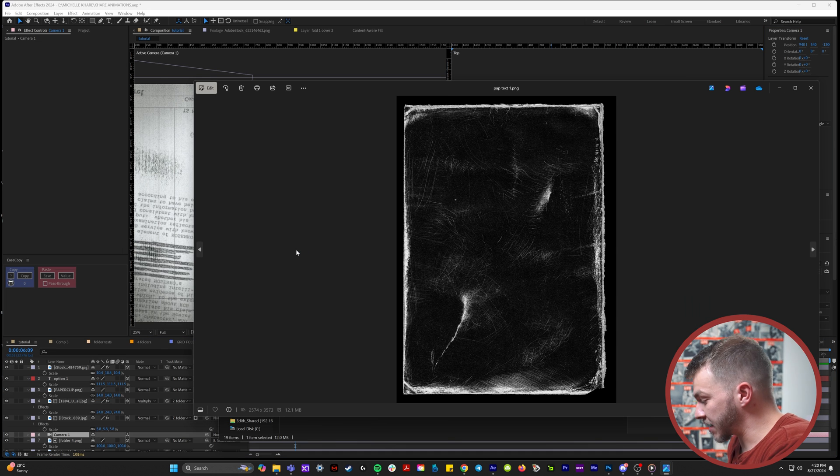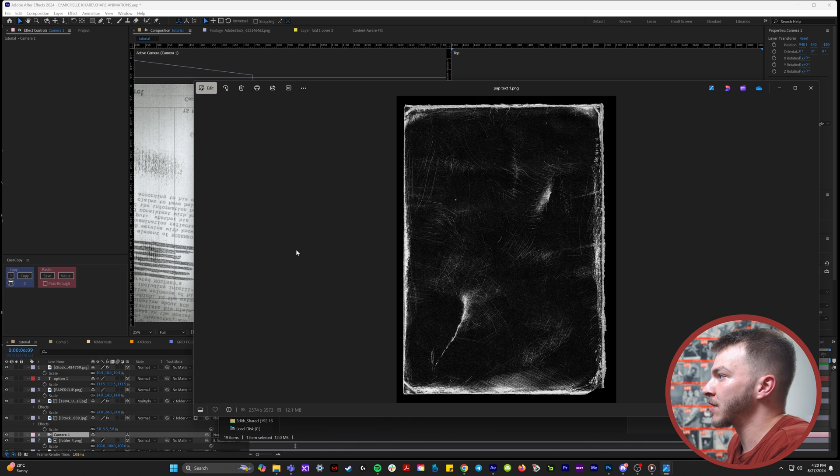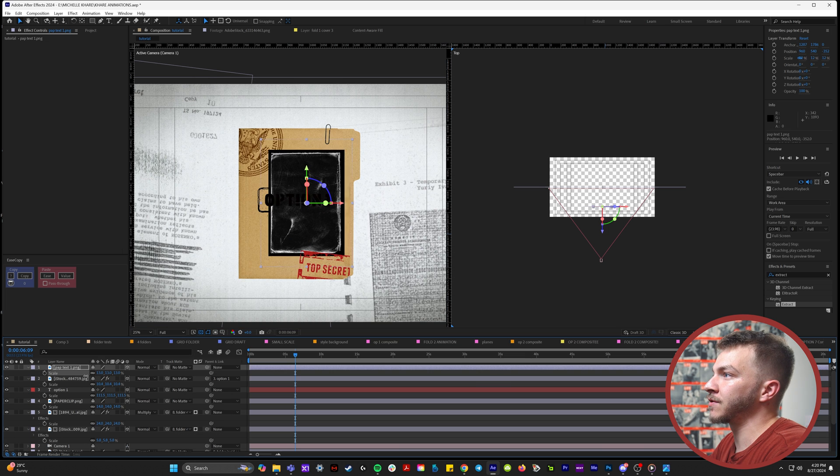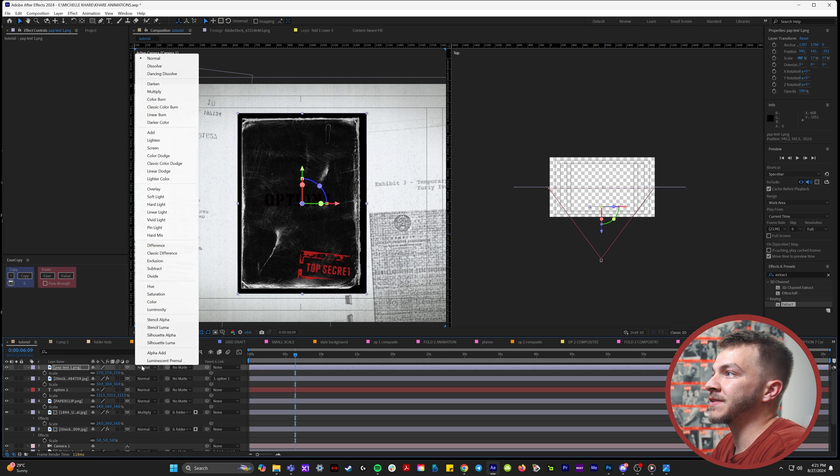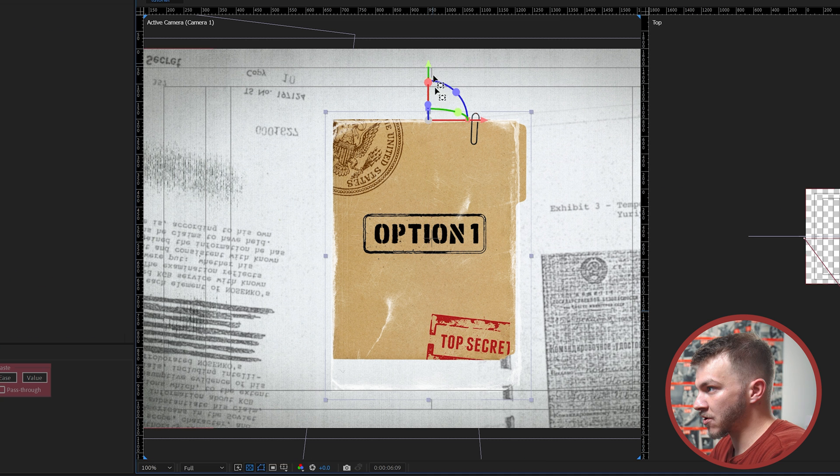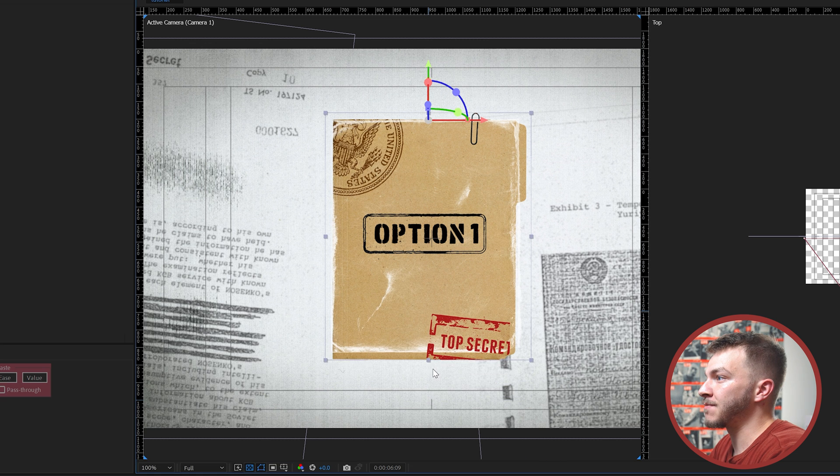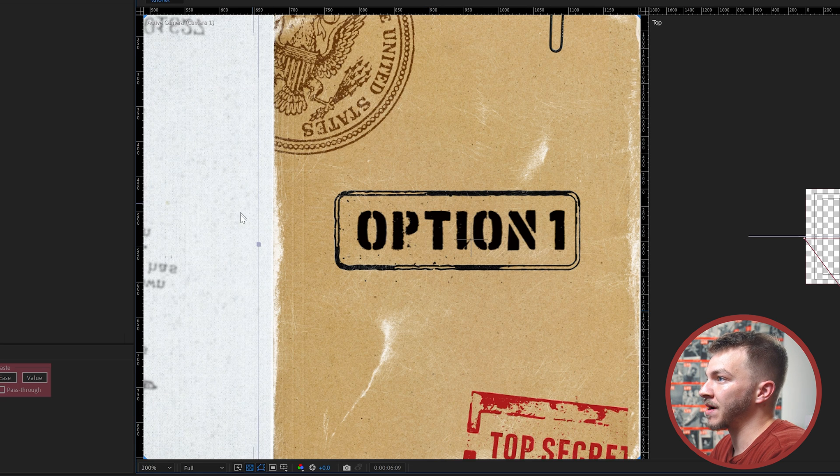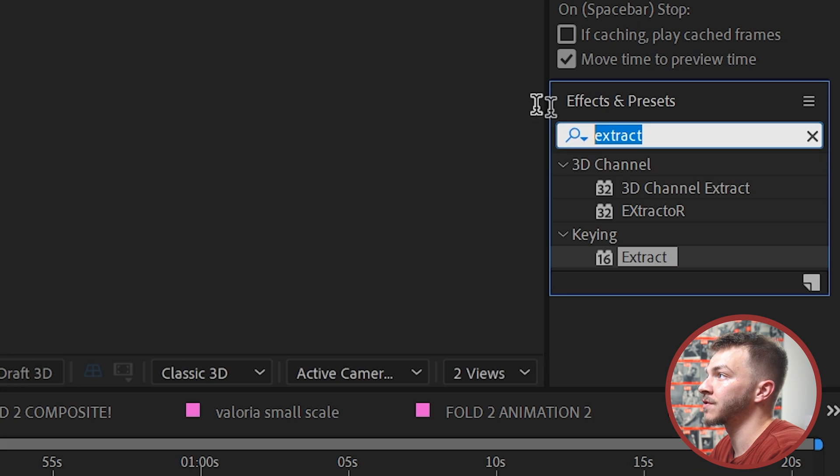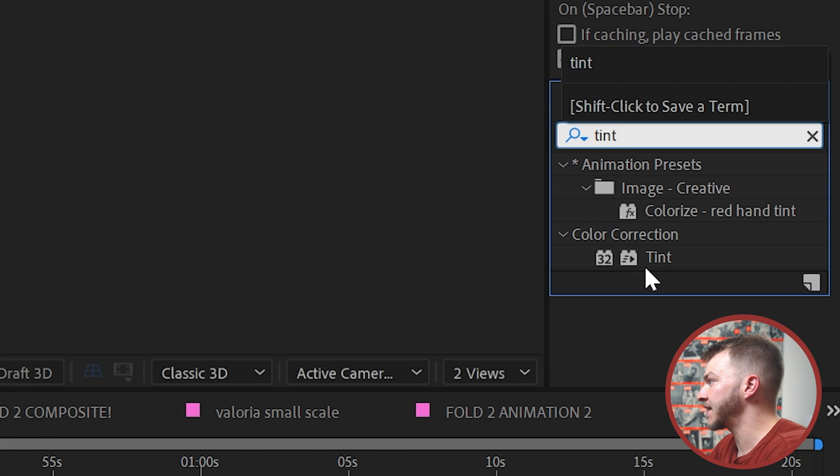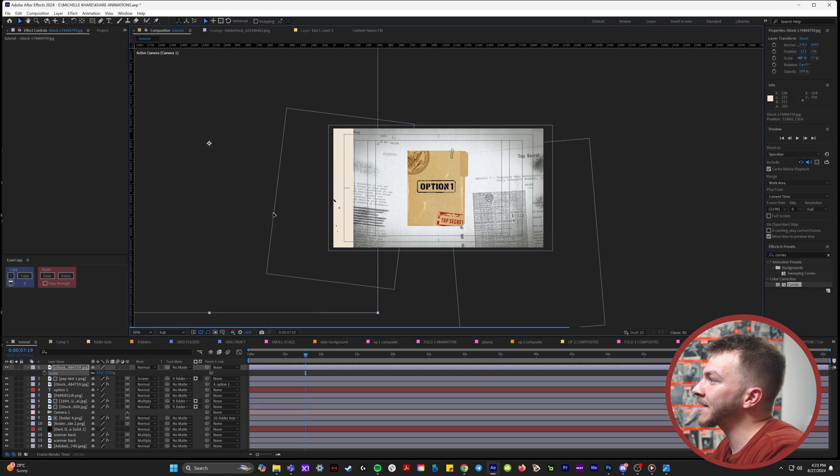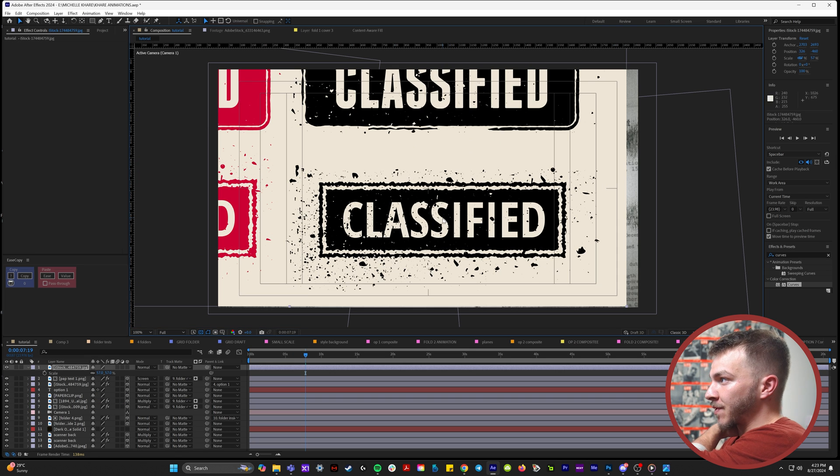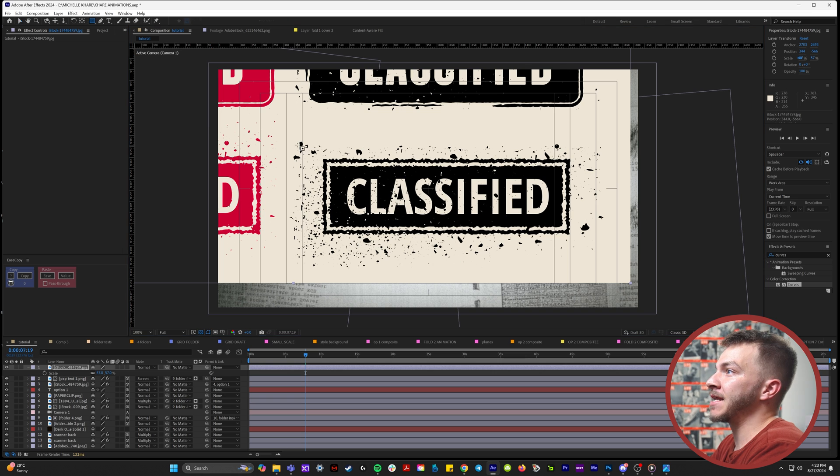On Adobe stock, I downloaded some really torn up or textury paper textures. What I'm going to try and do is match it to the size of my folder. And then with this, I'm going to set it to screen. So now if I play around with the size of this texture, I can make it fit the borders of my folder to give it that extra grunge. In the effects and presets, I'll type in tint, and you can change the whites to a darker, lighter color that matches the folder.